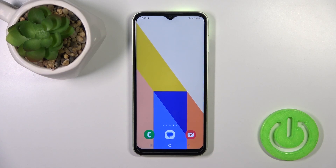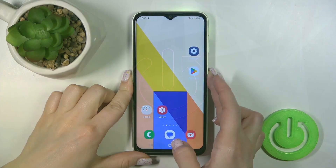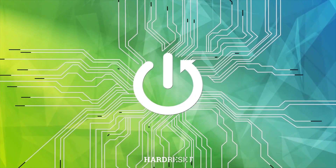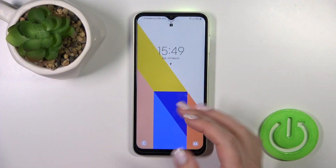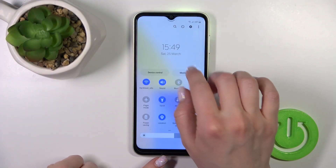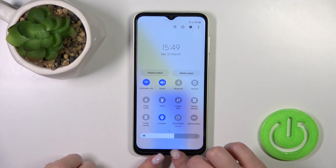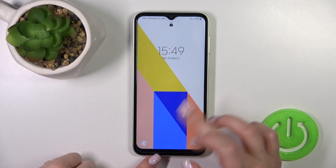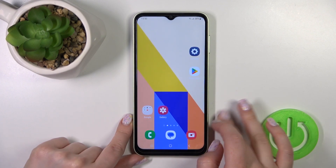Hi, today I'm reviewing the Samsung Galaxy F14 and I'll show you how to change the lock screen wallpaper on this device. This is the current lock screen wallpaper, and if you want to change it, here's how.